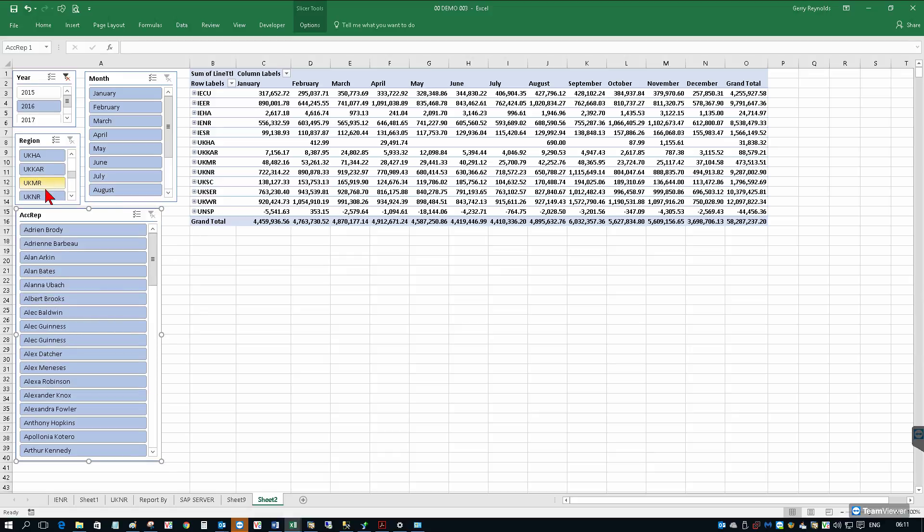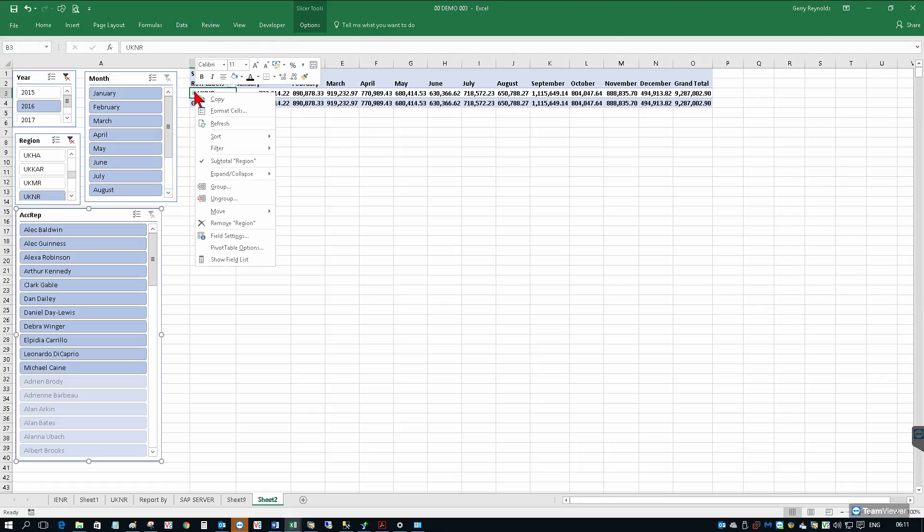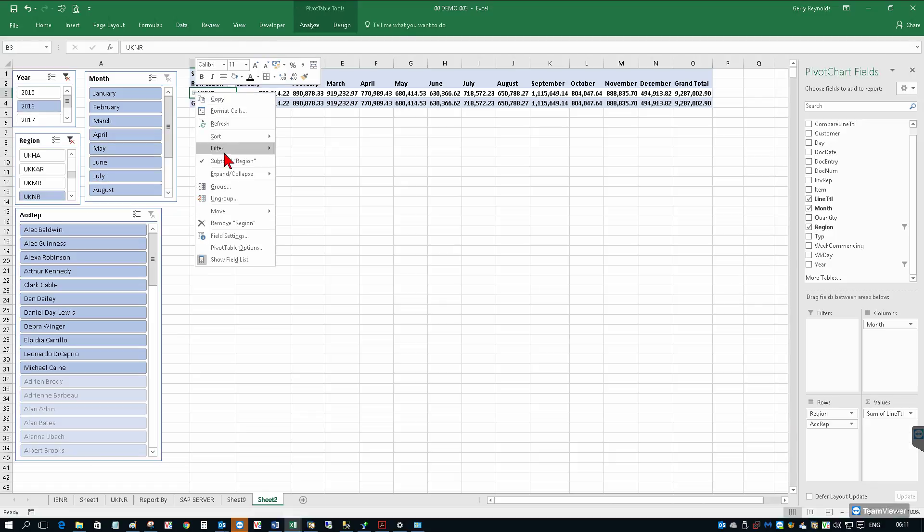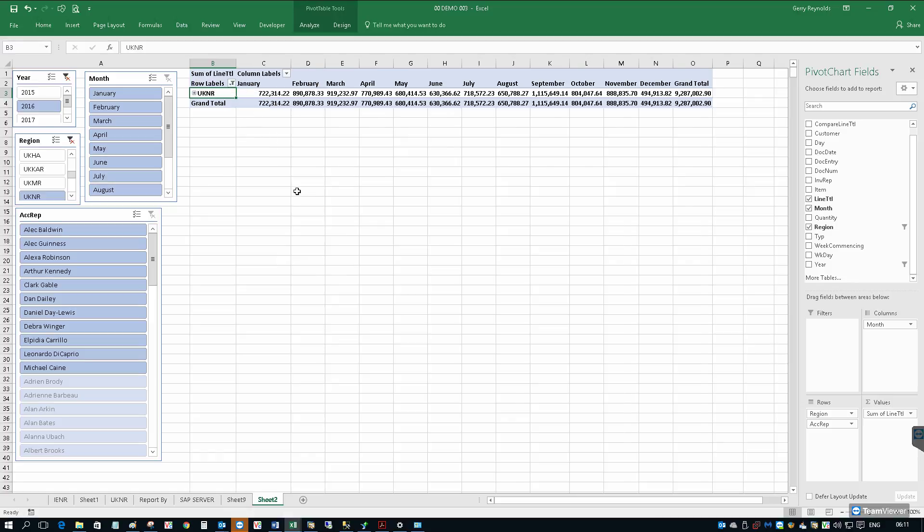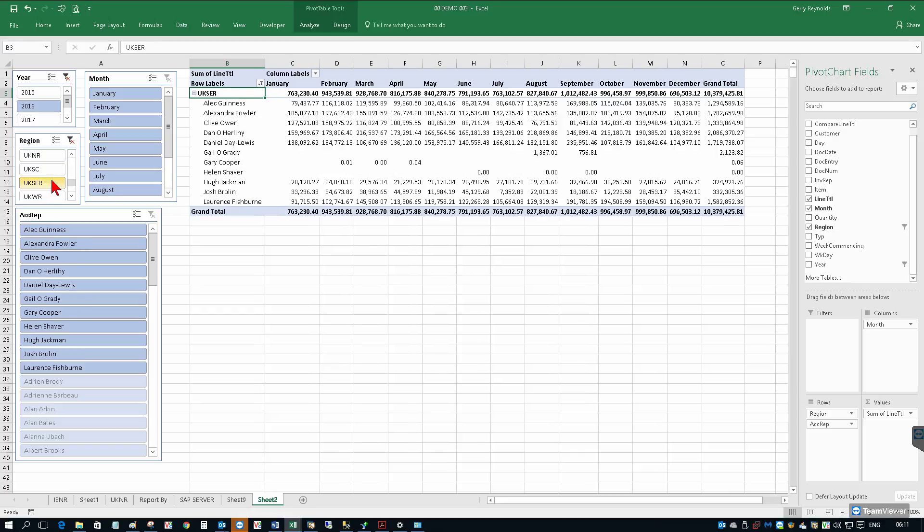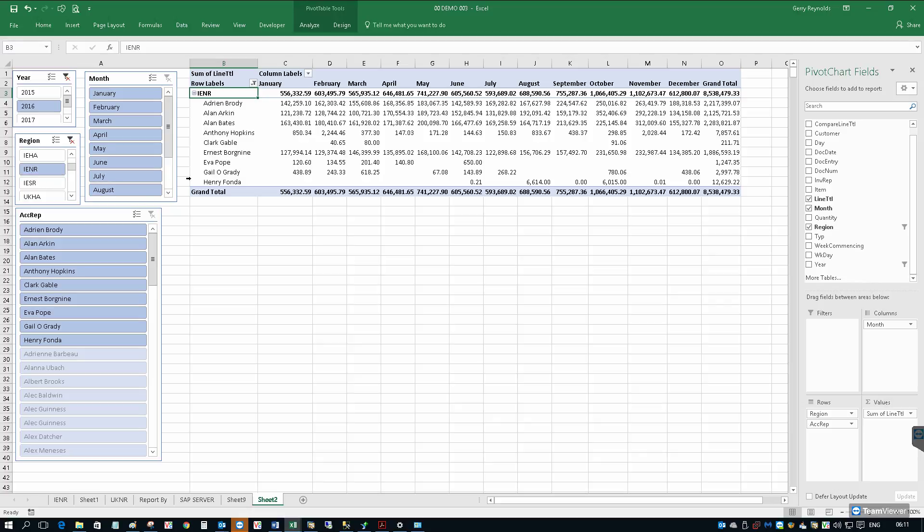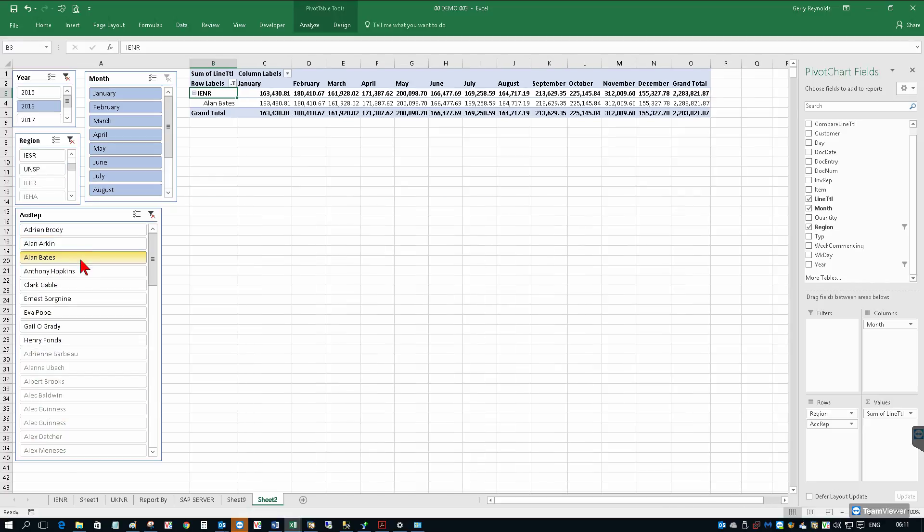So now if we select a particular region, we'll just pick the northern region, and we could expand on that. So I'll just go and expand the entire field. So now when we pick a different region, it's already expanded. We'll just pick the southeast region or the western region or a region within another jurisdiction. We have our values. We could isolate that further by picking a particular rep or a number of reps, just holding the control key.